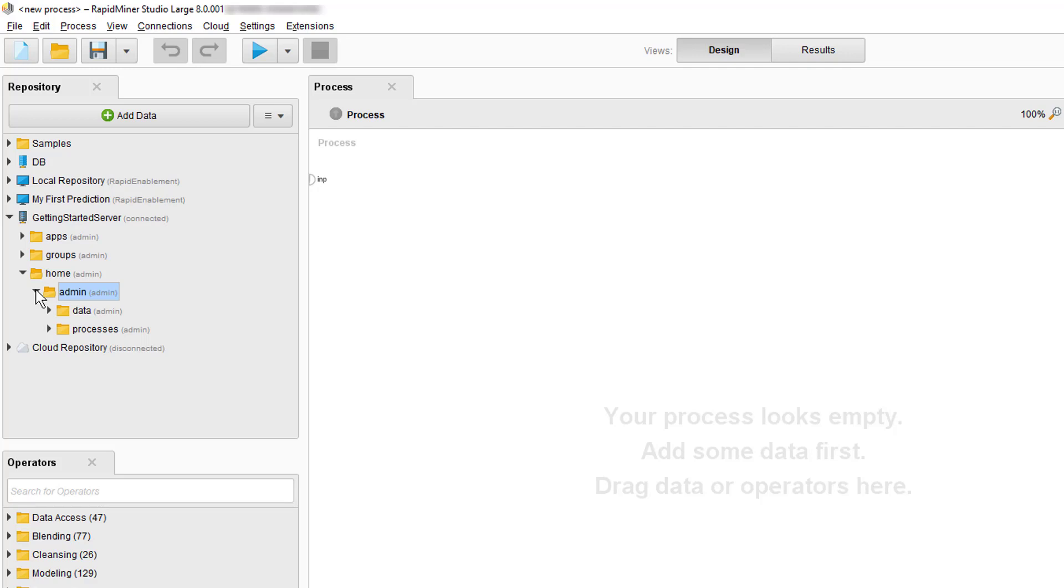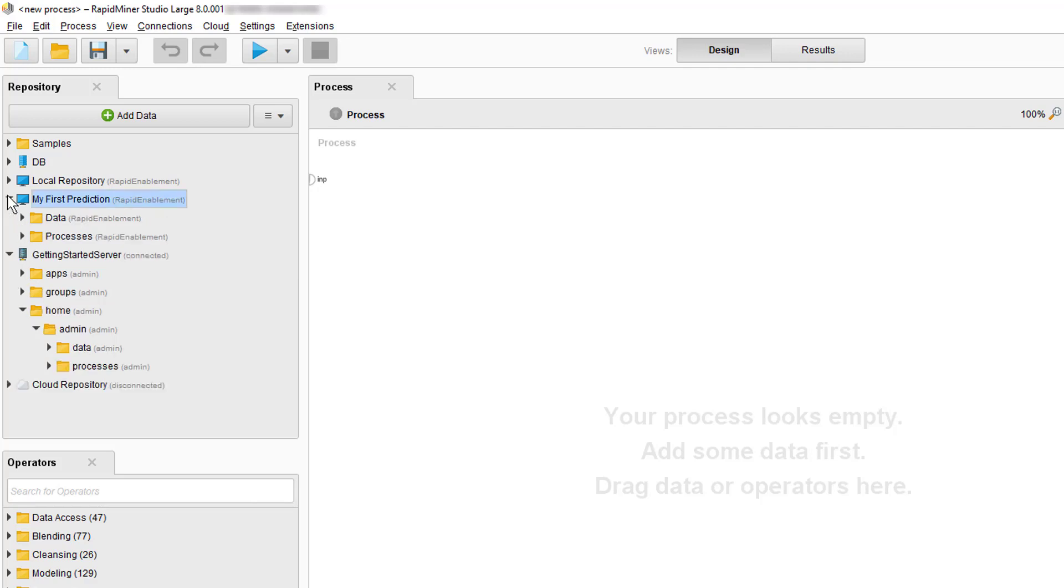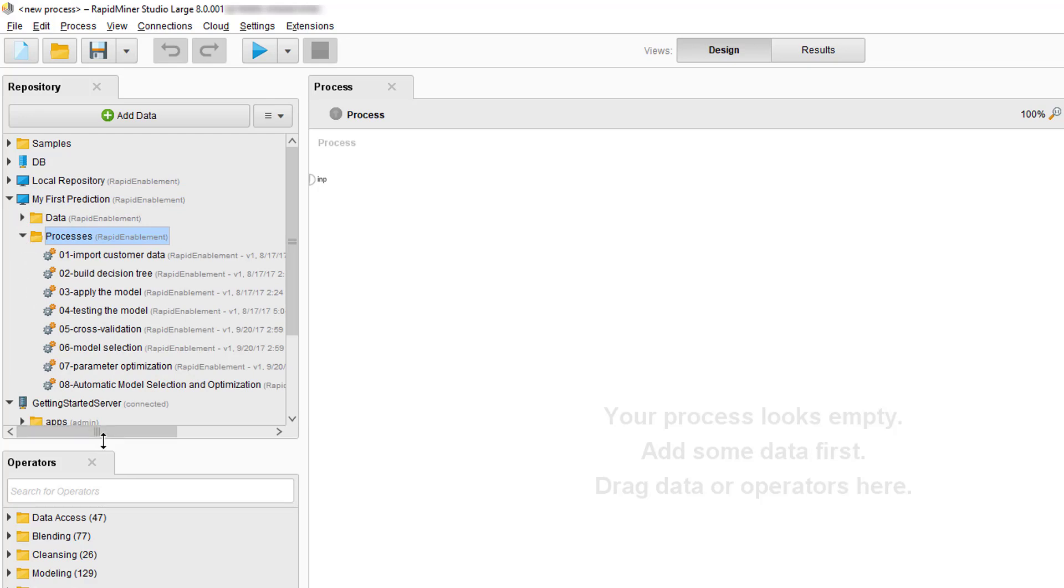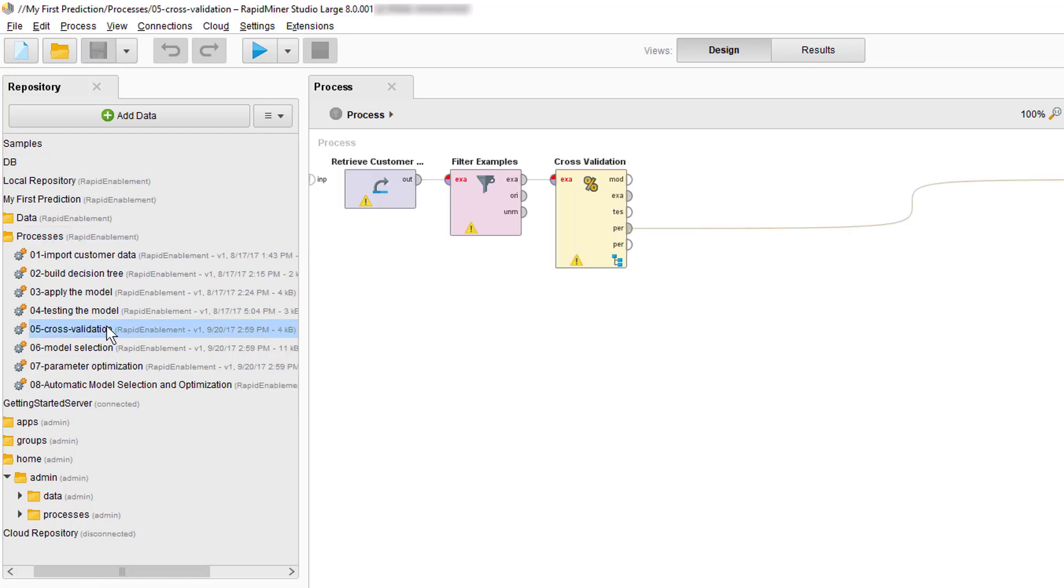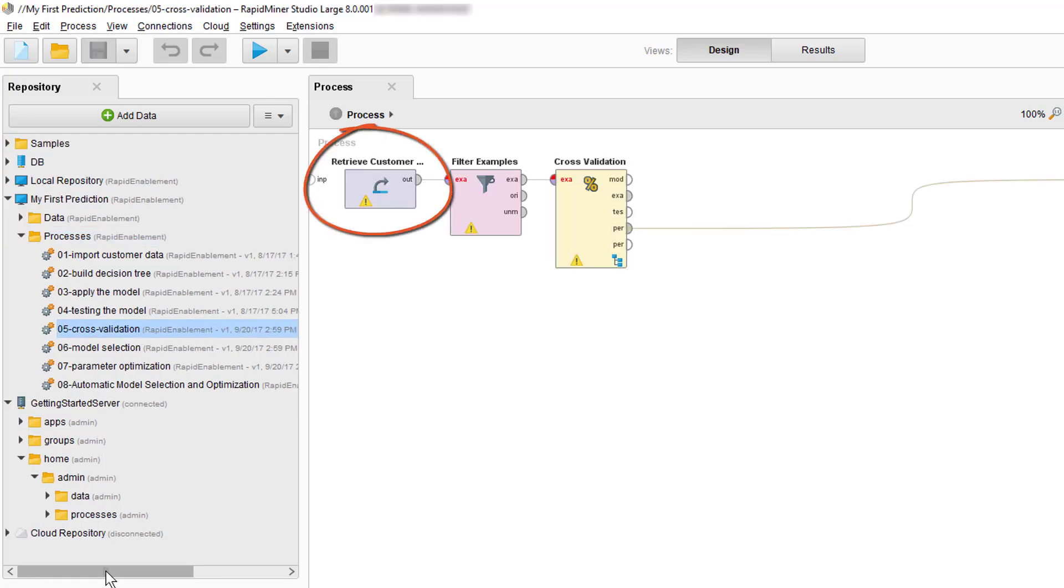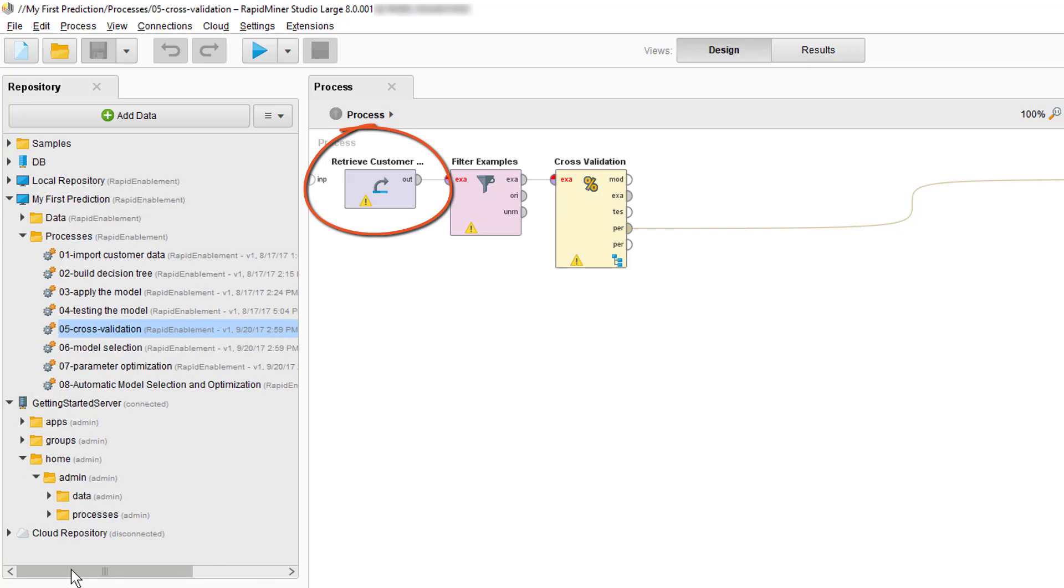We will reuse the process 05 cross-validation from the validating a model video, but this time we want to run it from the server instead of locally. When we open and inspect the process, we can see that it is retrieving a data file called customer data from our local repository. Again, this is shown in the data loading via a process tutorial, in case you want to recreate what we're doing here.